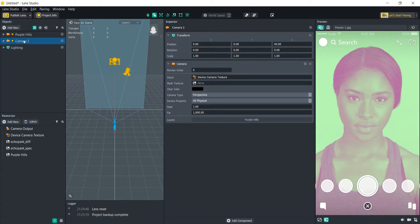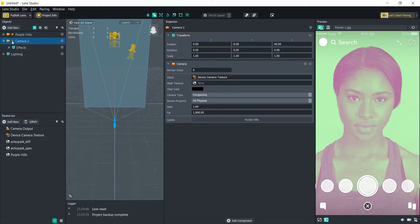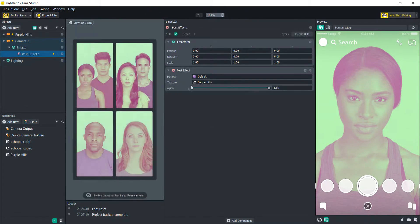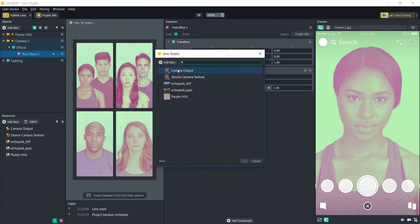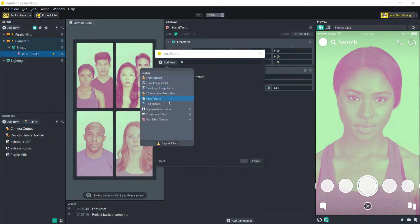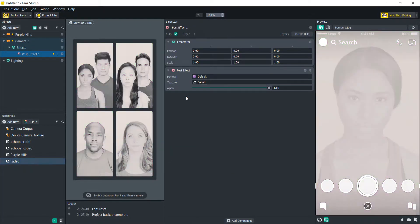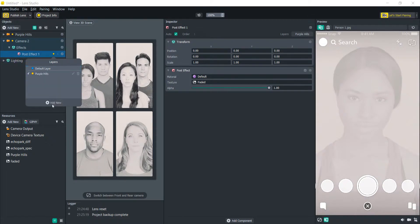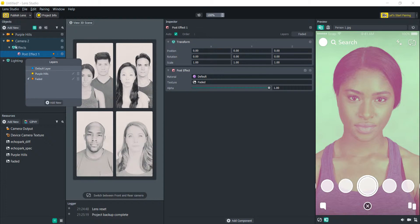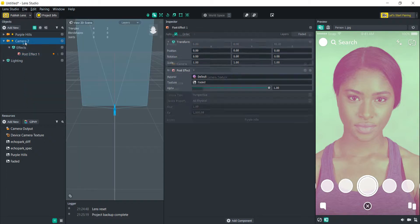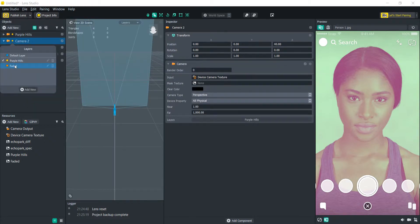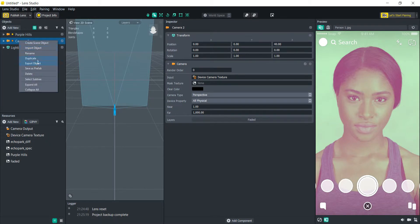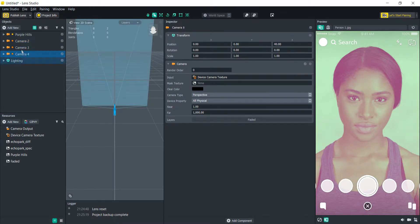This is going to help us when we're organizing everything, so what we're going to do with this one is we're going to do the same thing but we're going to choose a new post effect. Let's go with faded, but we're going to add a new layer here. Let's call that one faded. Let's change this camera's layer to that as well and we're just going to do this two more times here.